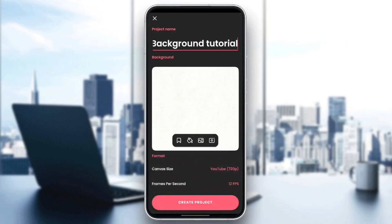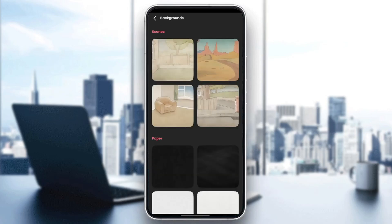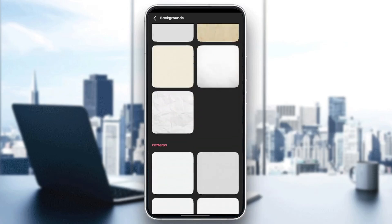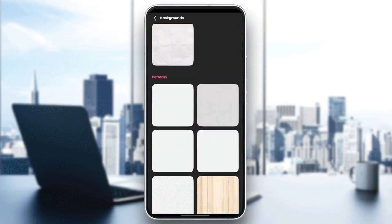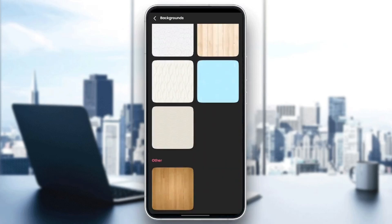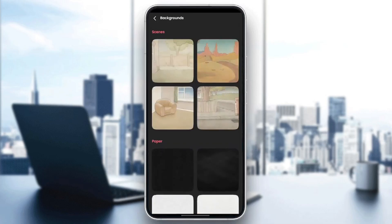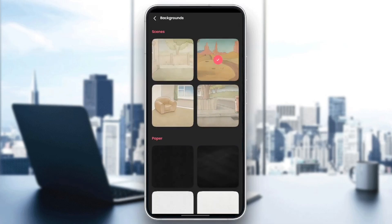And here under this, as you can see, there is a background option. So from here, you can add a background by clicking on this icon on the left. Once you click on this right here, we're going to find some options and you can choose any option that you want for a background.